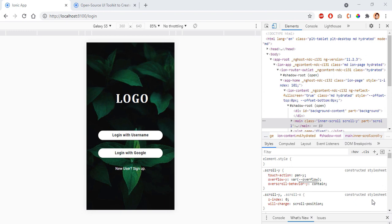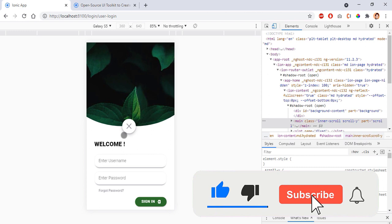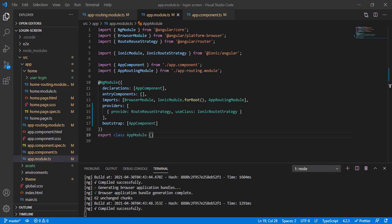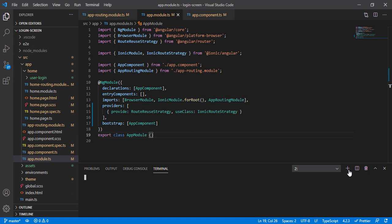Hello everyone, welcome to Coding Techniques. Today we are going to build the plant application part 2, and this is the design which we have already built. If you want to build this project, there is a link at the top right corner — click on that and it will redirect you to a video I have already created for the first part. You can download the code and set it up as I have done.